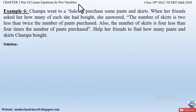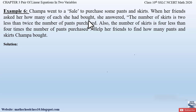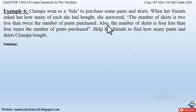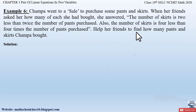Example 6 from Chapter 3, Pair of Linear Equations in Two Variables: Champa went to a sale to purchase some pants and skirts. When her friends asked how many of each she had bought, she answered: the number of skirts is two less than twice the number of pants purchased, and also the number of skirts is four less than four times the number of pants purchased. Help her friends find out how many pants and skirts Champa bought.